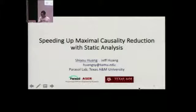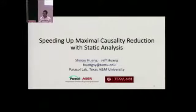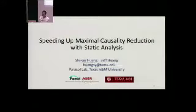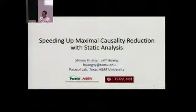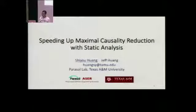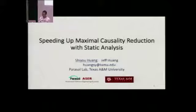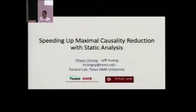Thank you for your introduction and good afternoon everyone. My name is Xiu Huang and I'm from the Parasol Lab, Texas A&M University. This is a joint work with my advisor, Dr. Jeff Huang, and in this talk, I will introduce how we use the static dependency analysis to improve the efficiency of maximum causality reduction.